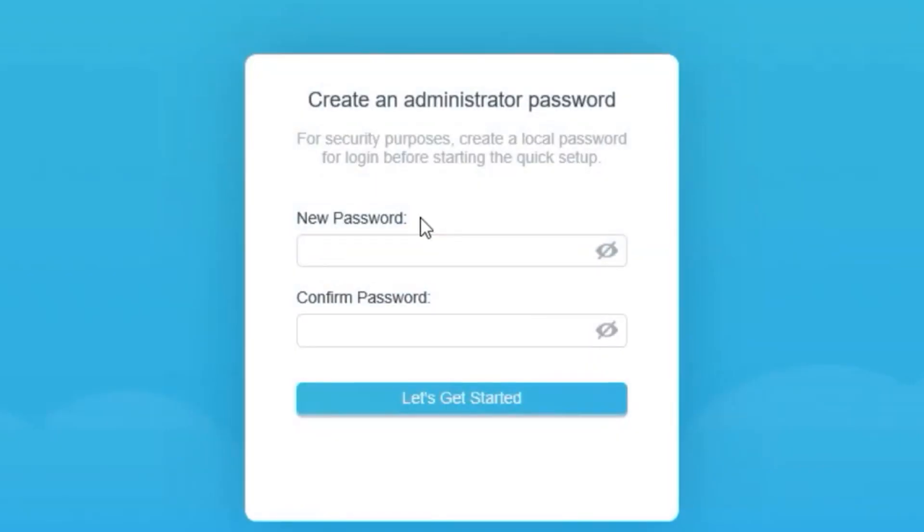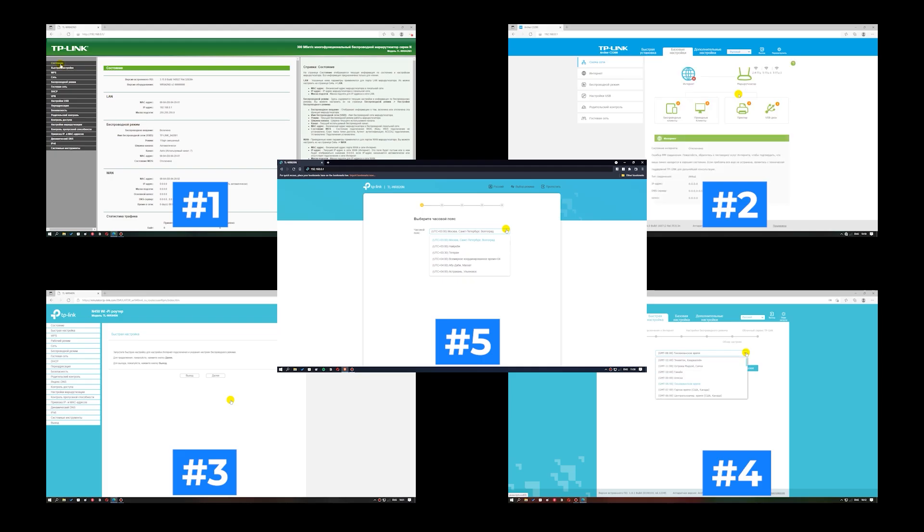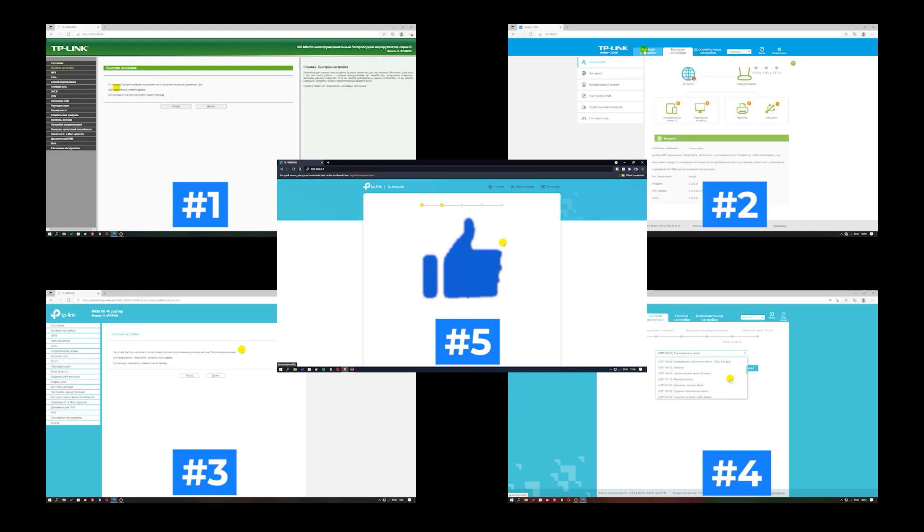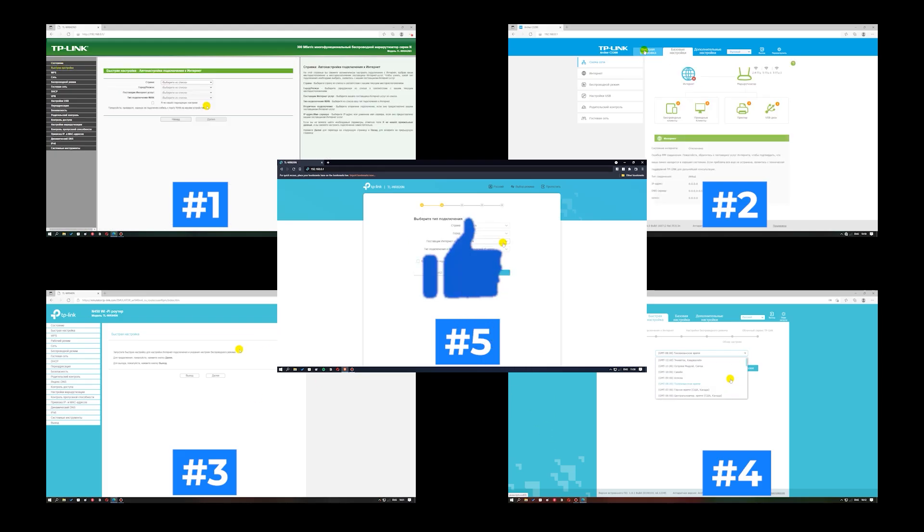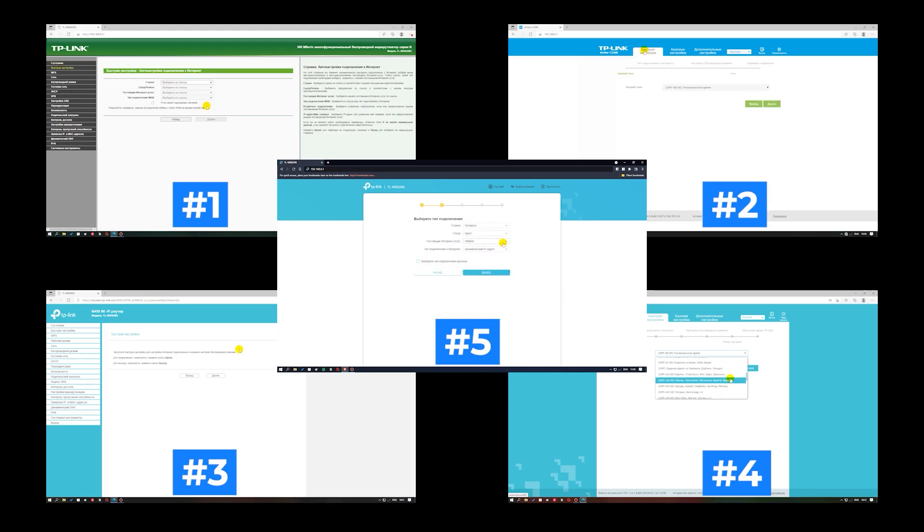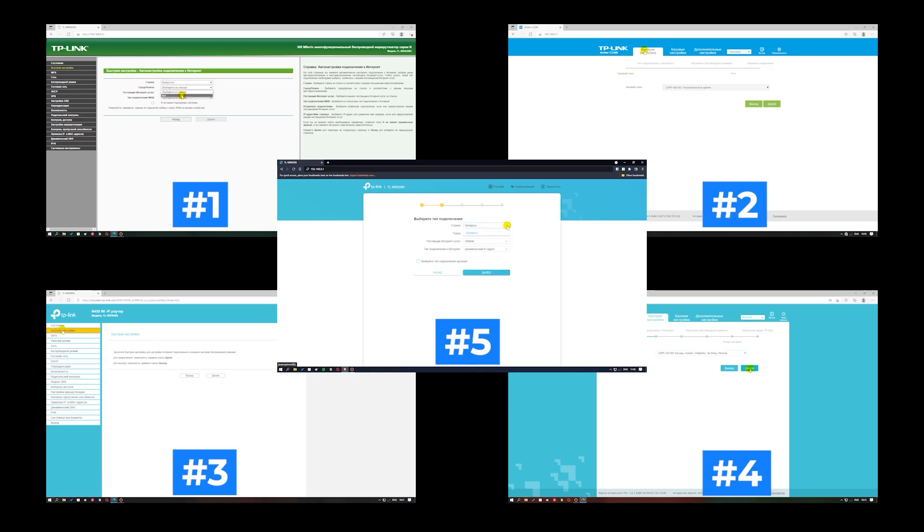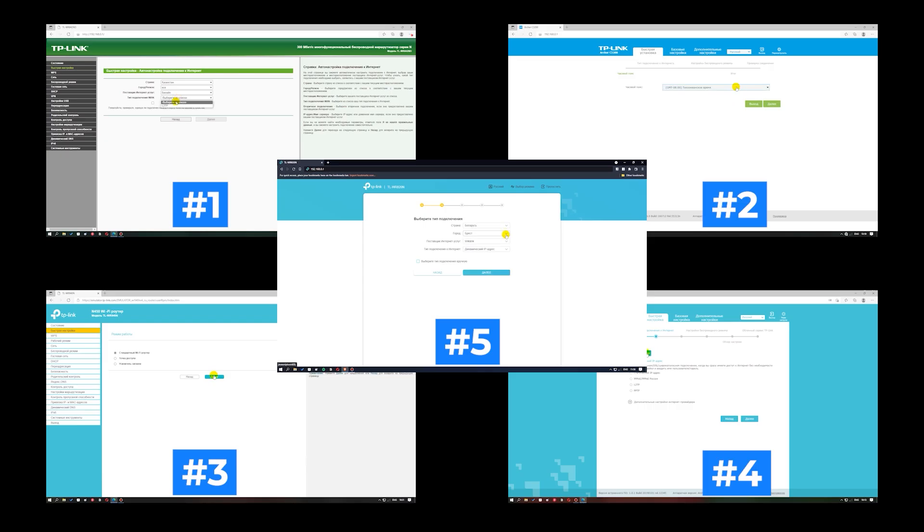If your router settings do not look like mine, it means that your router has a different firmware. I made a video for every firmware type. You can find all the links in the description down below. I want to warn you right away that there are many firmware versions and they may differ slightly. But don't worry, you will succeed. Just watch the video and follow the instructions.